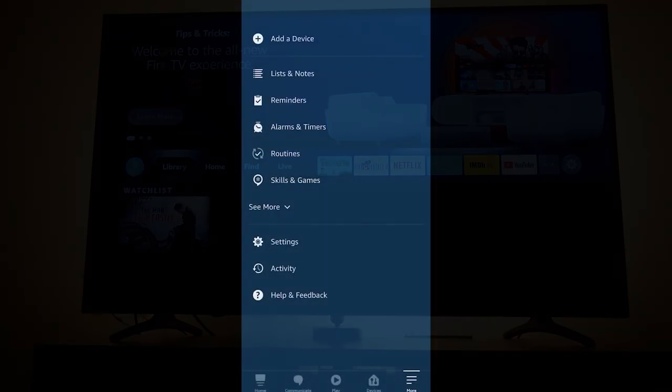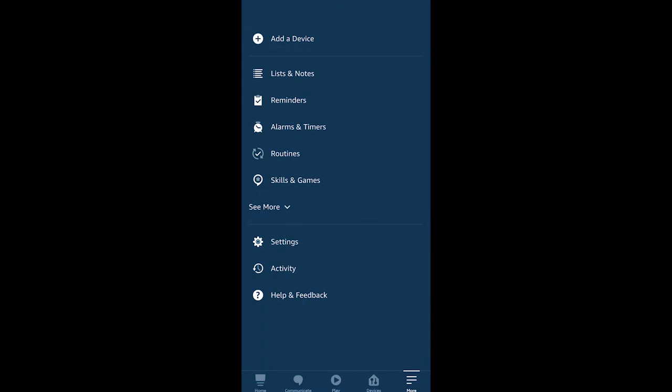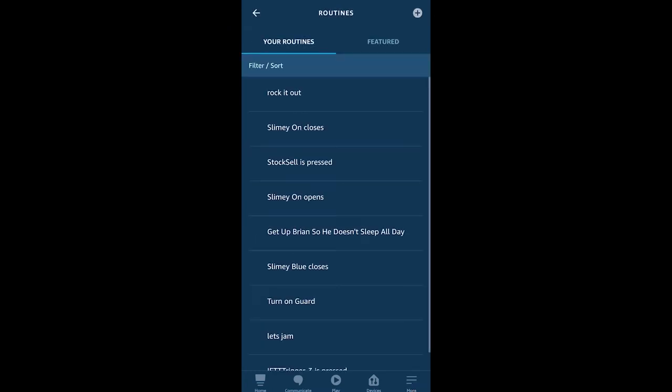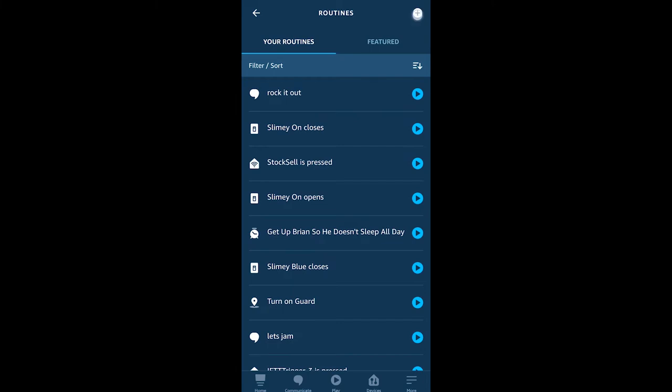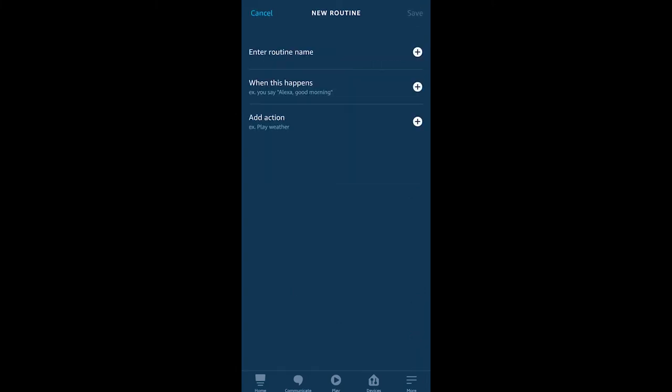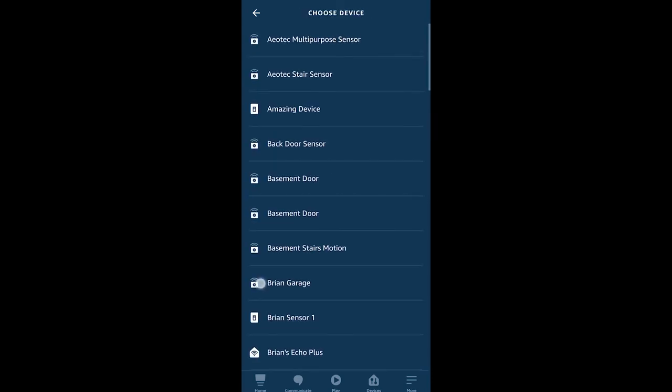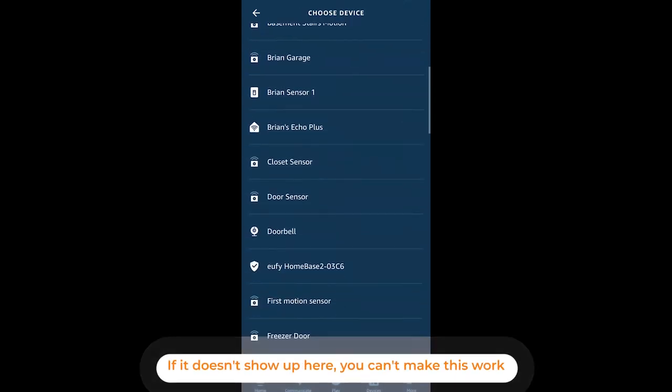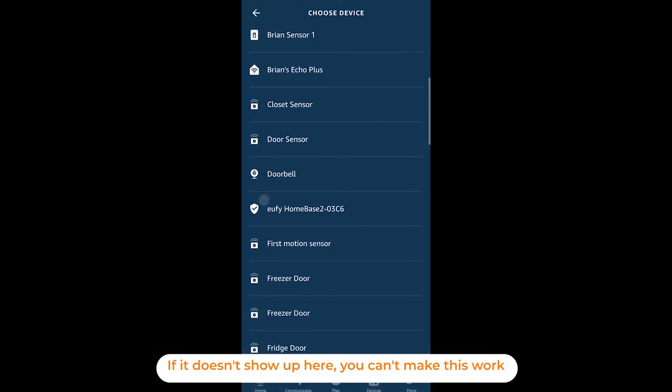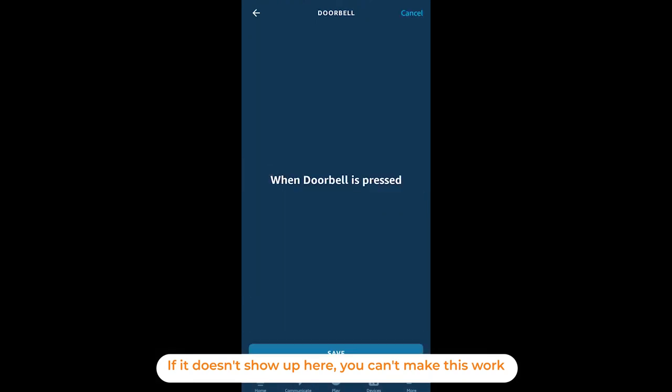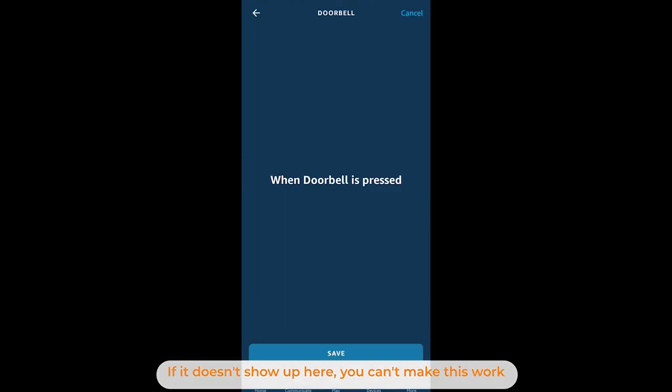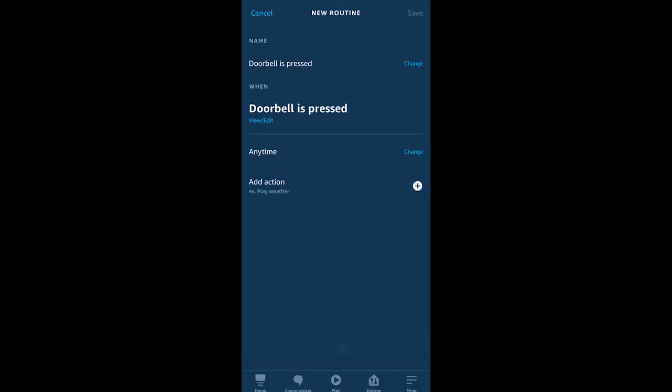We're going to go into routines inside of the Alexa application again, and I'm going to start by creating a new routine with the plus symbol and then choosing when this happens. The next thing I'm picking is smart home, and we're going to find our doorbell. Good news for me, mine's called doorbell. So when the doorbell is pressed, I'm going to hit save.